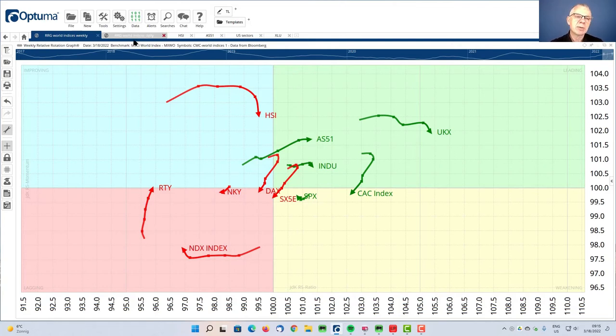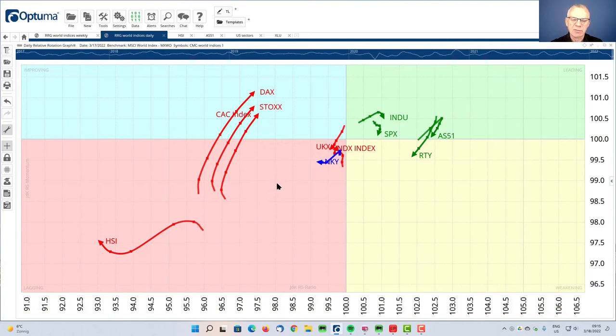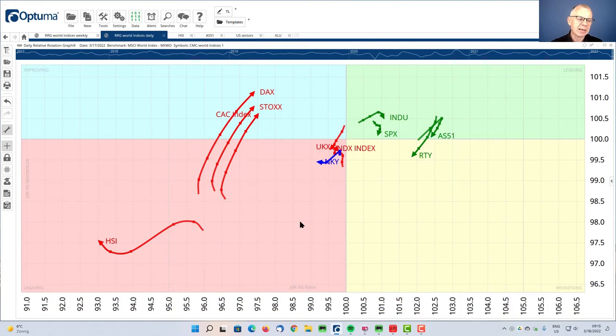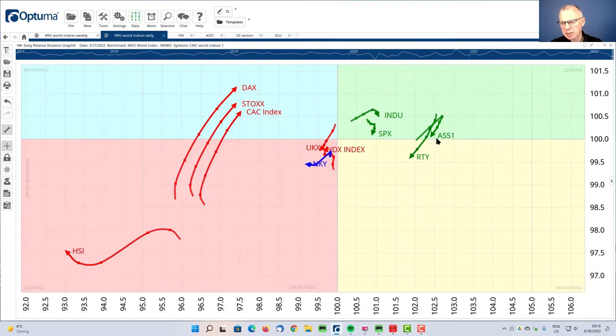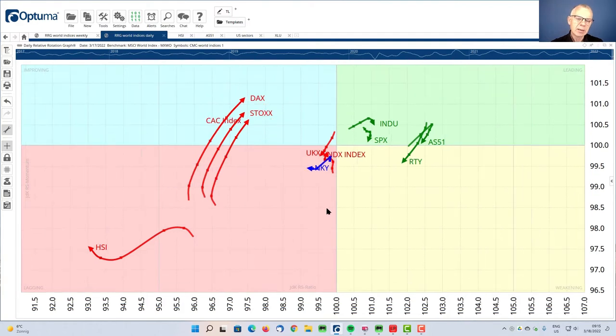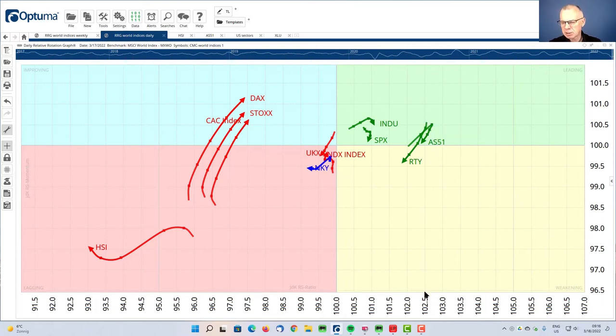If we bring that to a daily RRG, which is giving you a similar picture, only with more granularity, we can find the tails for the Hang Seng, which is deep inside the red lagging quadrant here on the left bottom. And you see Australia on the far right, it's the tail here that has just hooked down. That is interesting because this is sort of a weakness, but you can see that on the scale of the RS ratio, the JDK-RS ratio is still the strongest reading.